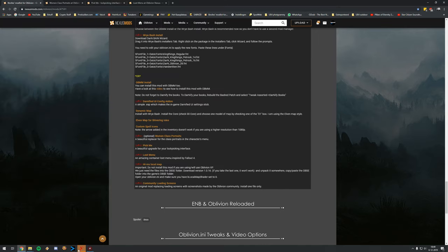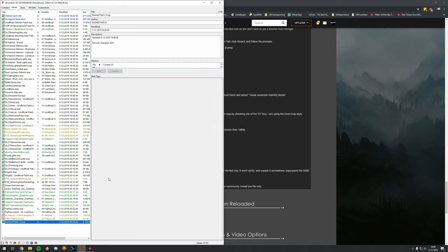Also if you have issues with plugins — sometimes DarnifiedUI suddenly can't find its plugins anymore — just uninstall it. I know it's frustrating that you can't use it anymore, but it's not worth crashing your game. Make sure your Bashed Patch is activated, then go into the game, and test everything. That's pretty much it for this part.